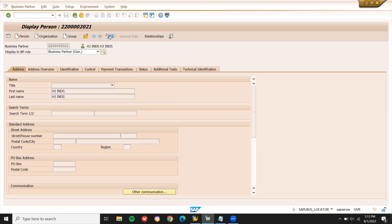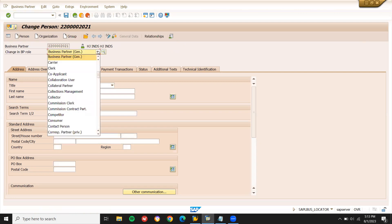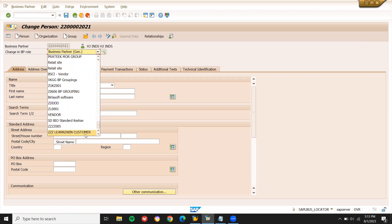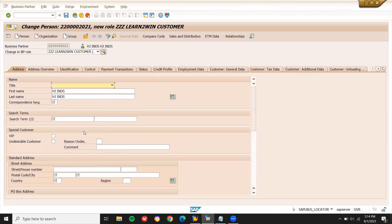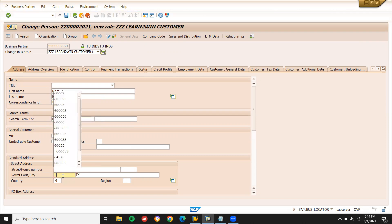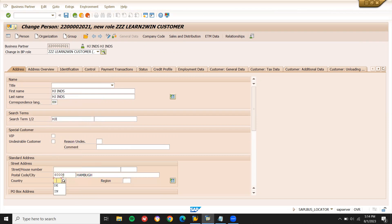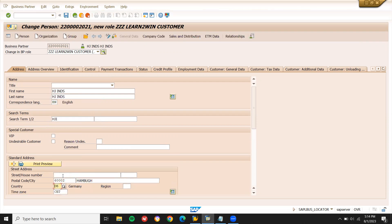Display change — change in business partner. Select on roles, select learn to be custom. Enter correspondence language: English. Search term: HJI. Enter postal code, city, country: Germany. Time zone is set automatically.